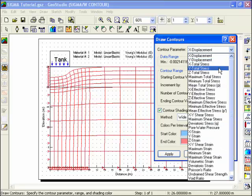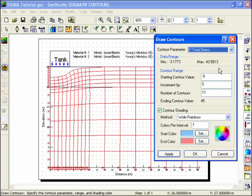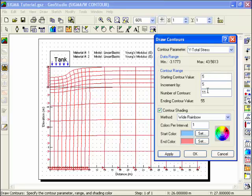Change the default values to have the contours start at a value of 5 kPa and increase in increments of 5 up to a maximum value of 35 kPa. Click in the box beside Contour Shading.